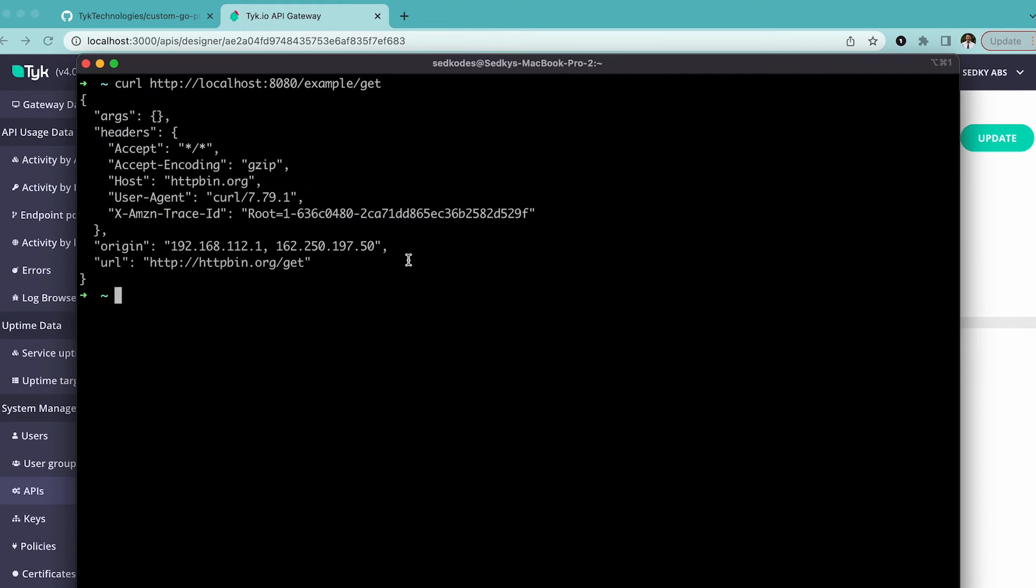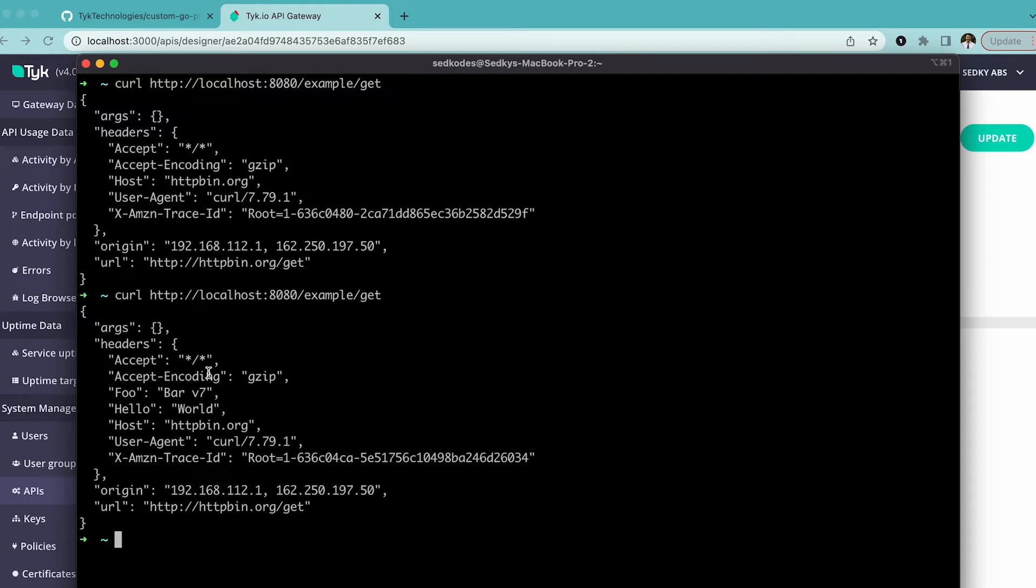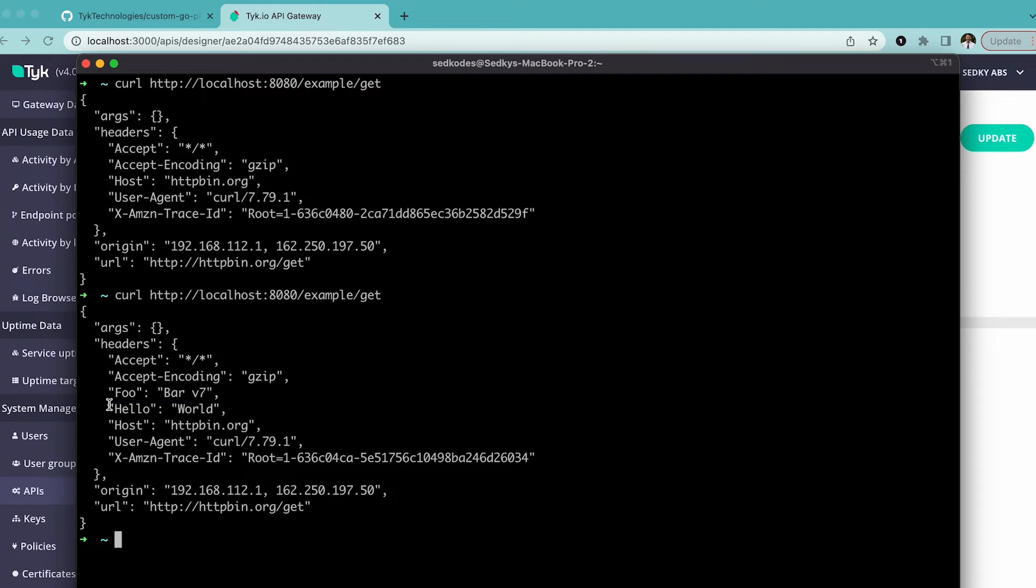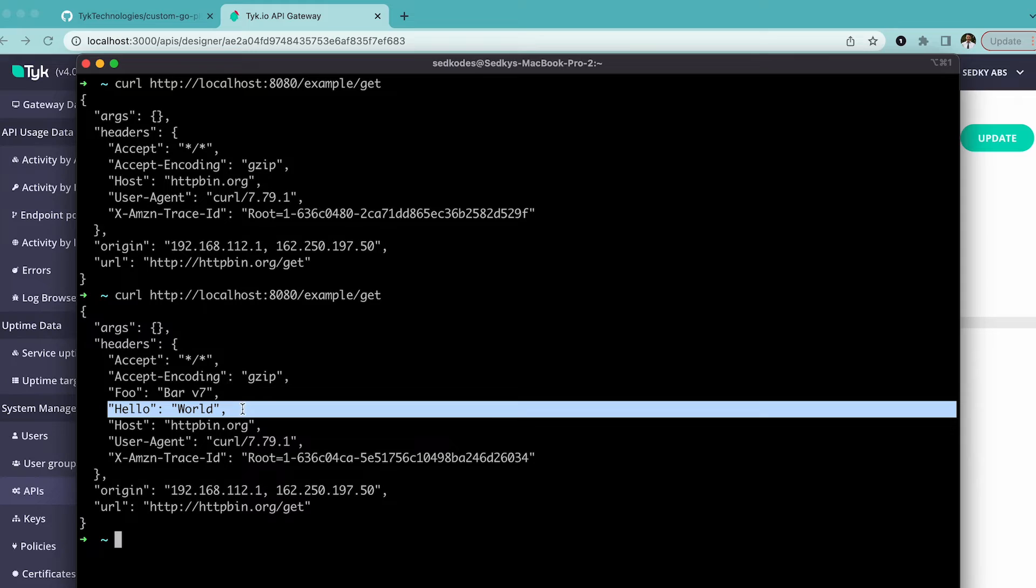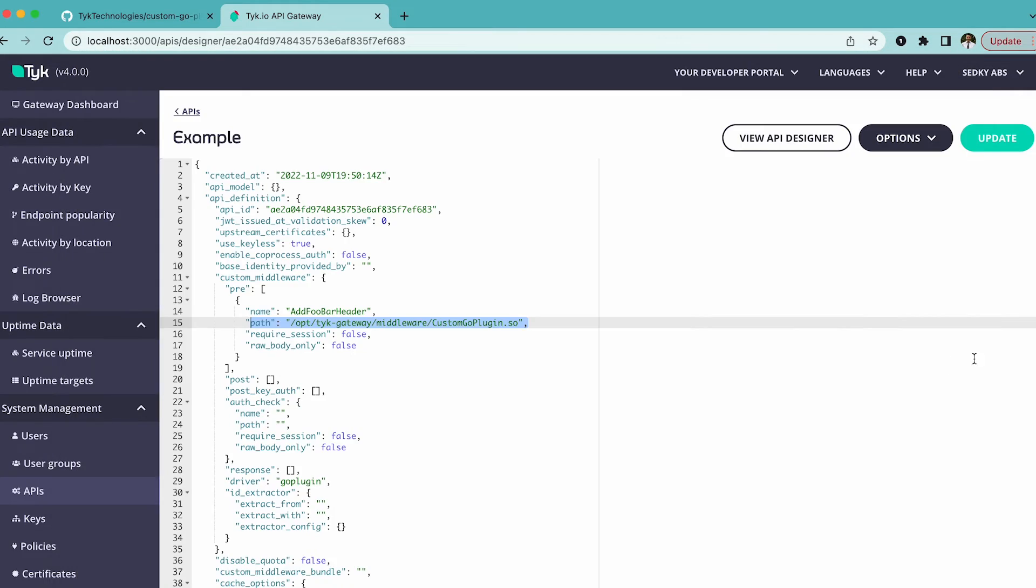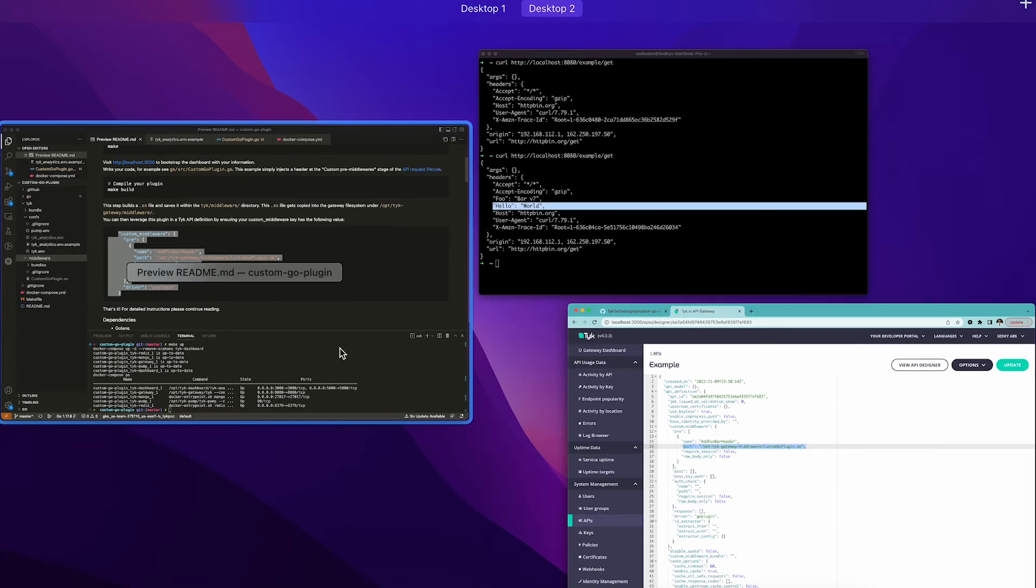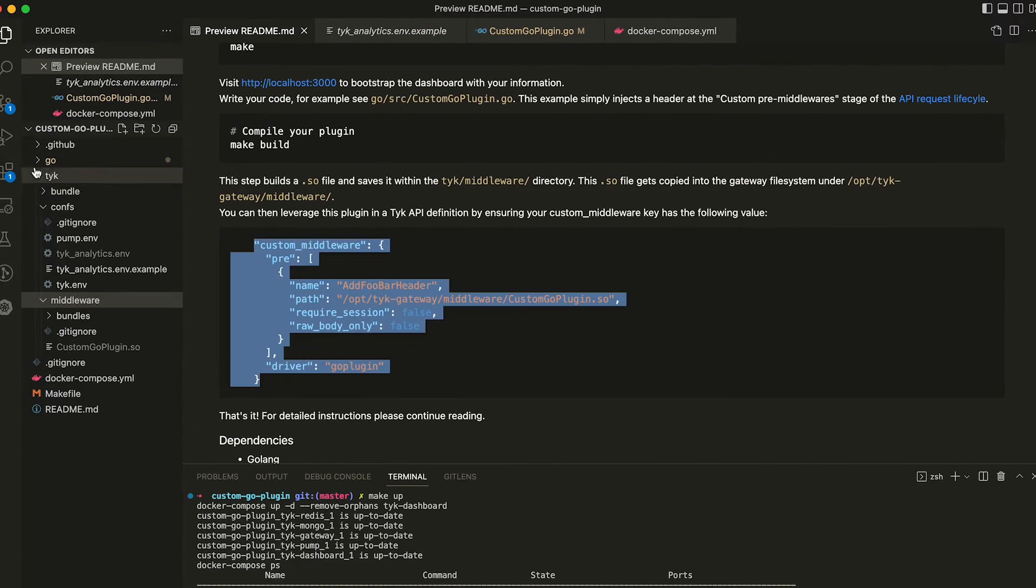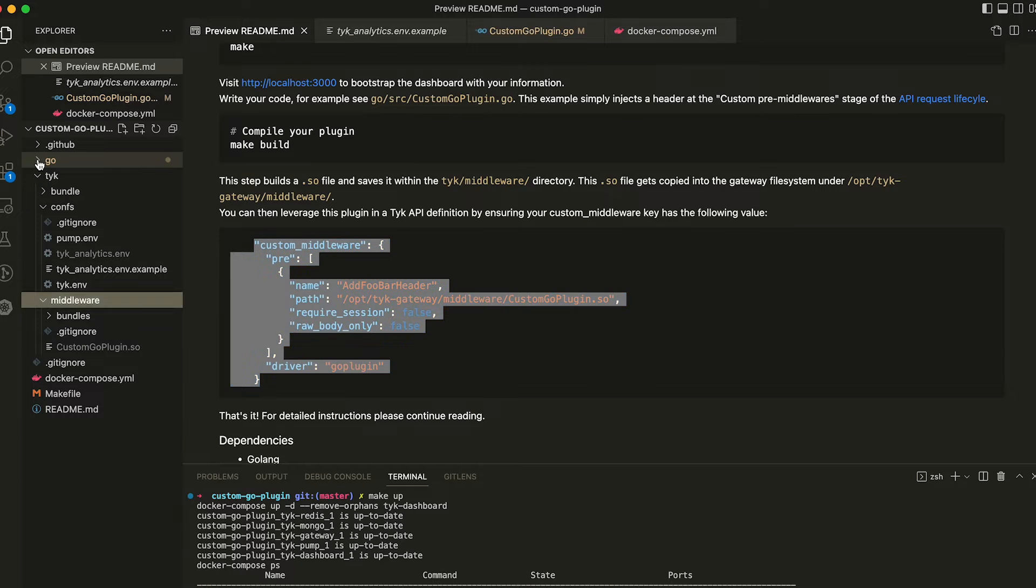We can open up iTerm, we can send the same API request. Now we have this foobar v7, and we've even added hello world. So let's make a change to that and recompile.